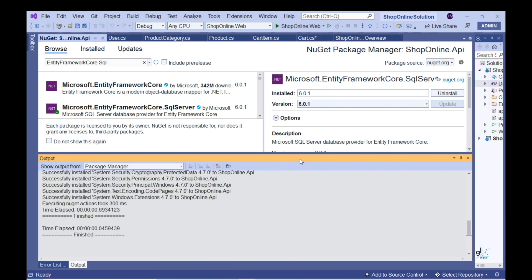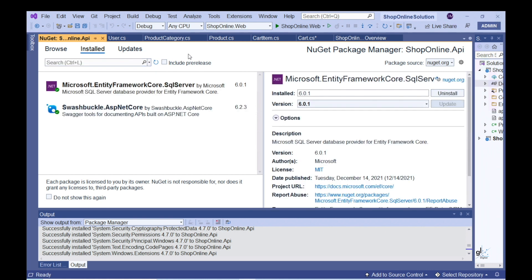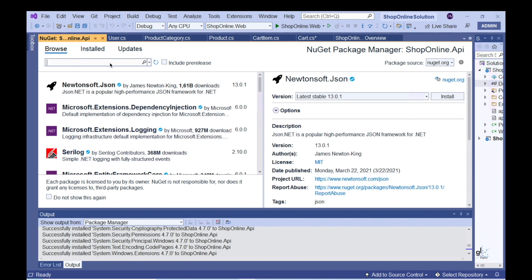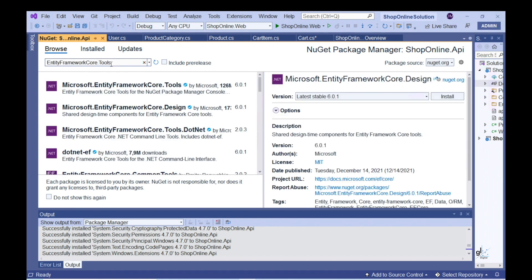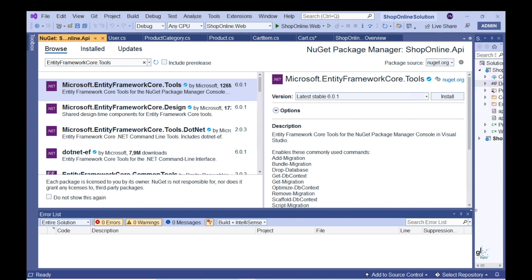Let's search for the second package. We are installing this package because we want to run our migrations from within Visual Studio, as opposed to using the .NET CLI. Note that you would use different commands when running migration commands using the .NET CLI. Let's search for Entity Framework Core dot Tools. Let's install the Microsoft.EntityFrameworkCore.Tools NuGet package.